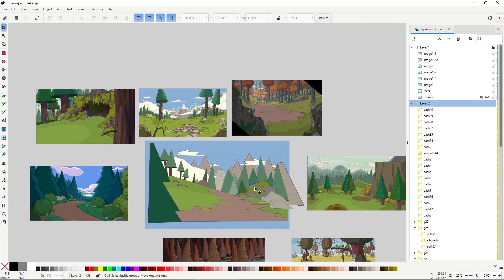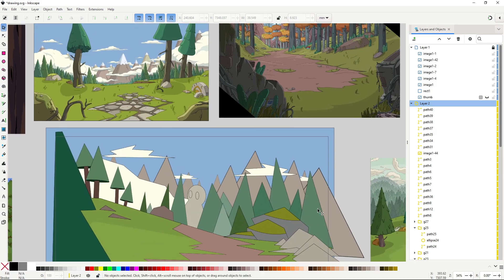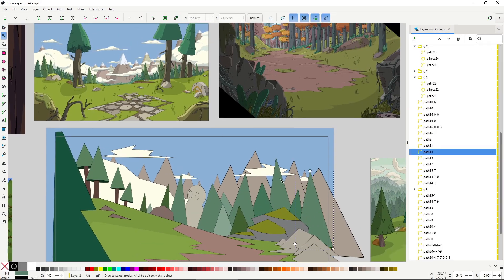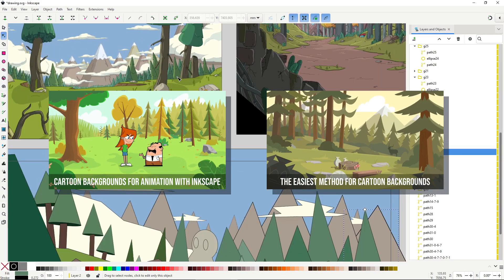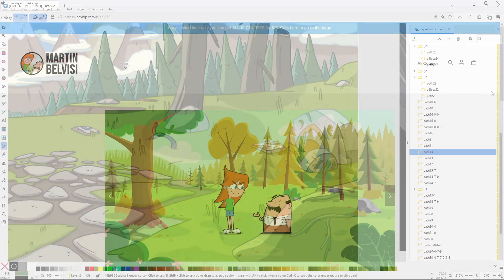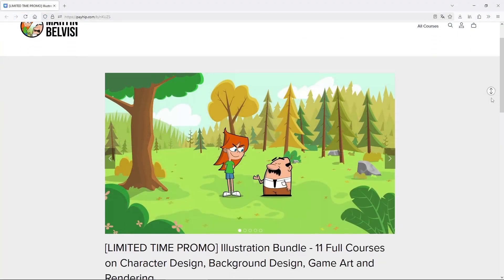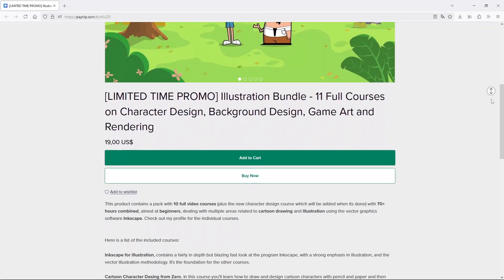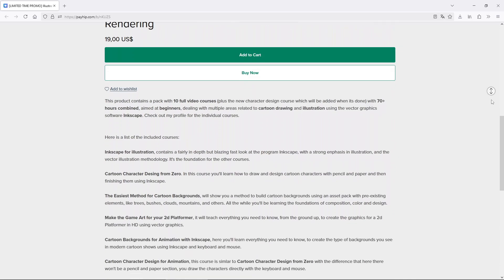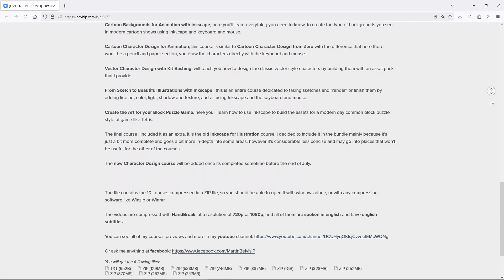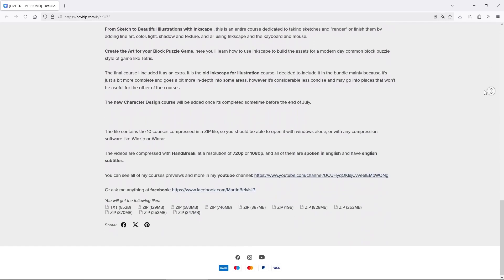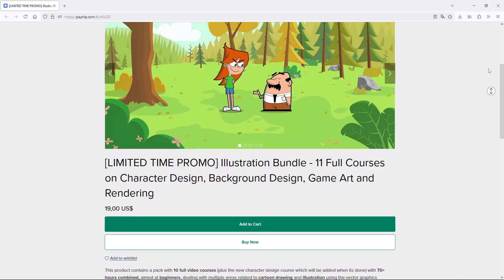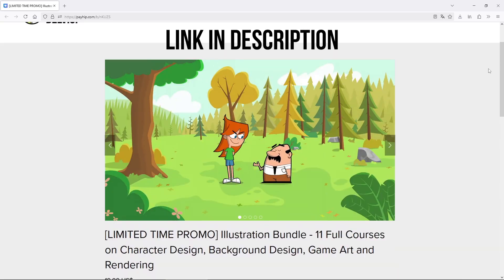By the way, if you're interested in creating cartoon backgrounds with just the keyboard and mouse, I have a couple of courses on background design you may like. Right now they are on sale — you can get these, plus all my older courses, 11 in total, at a special price. Make sure to check out the link in the description.